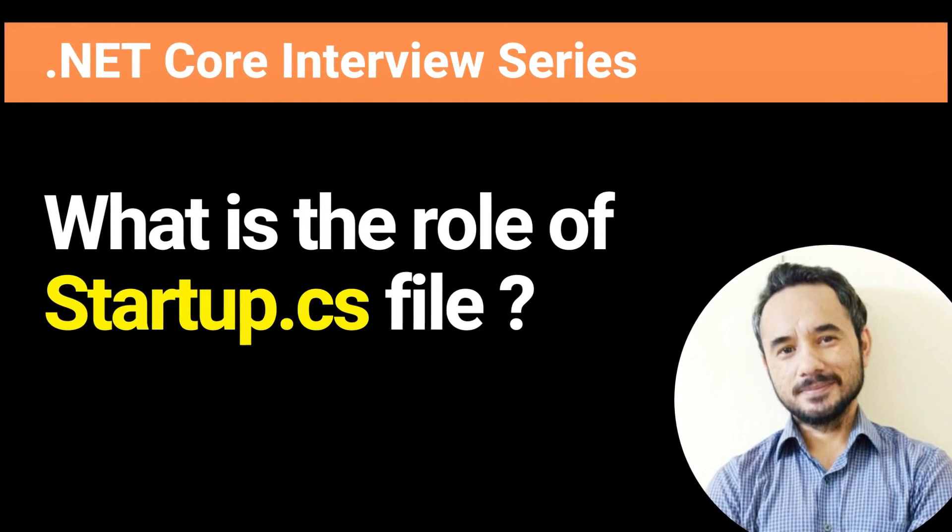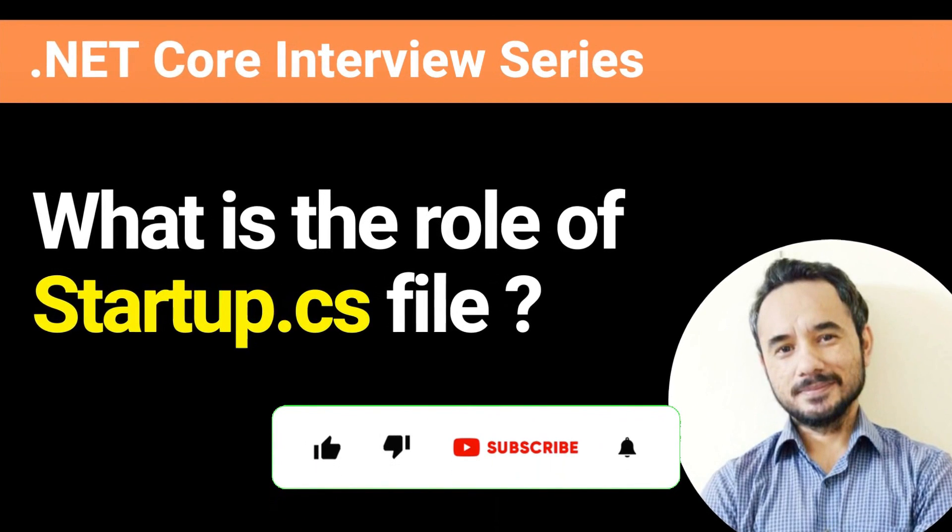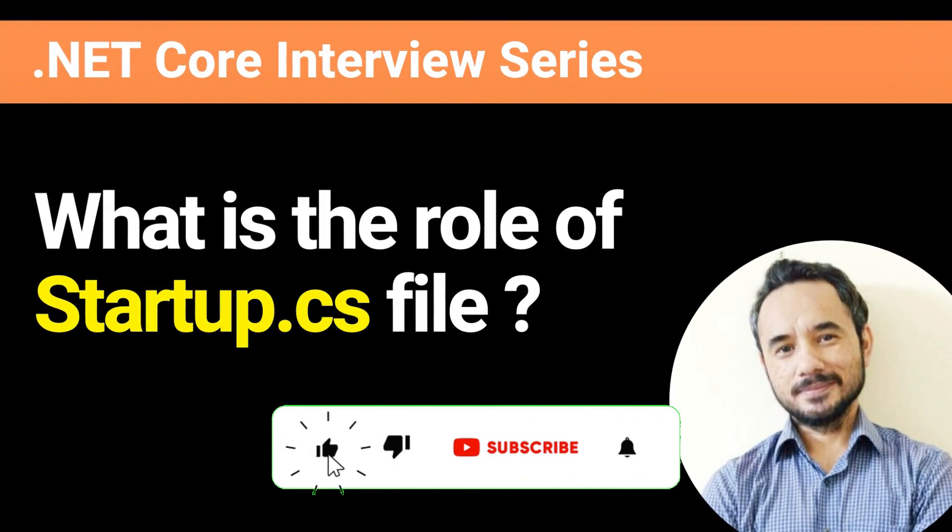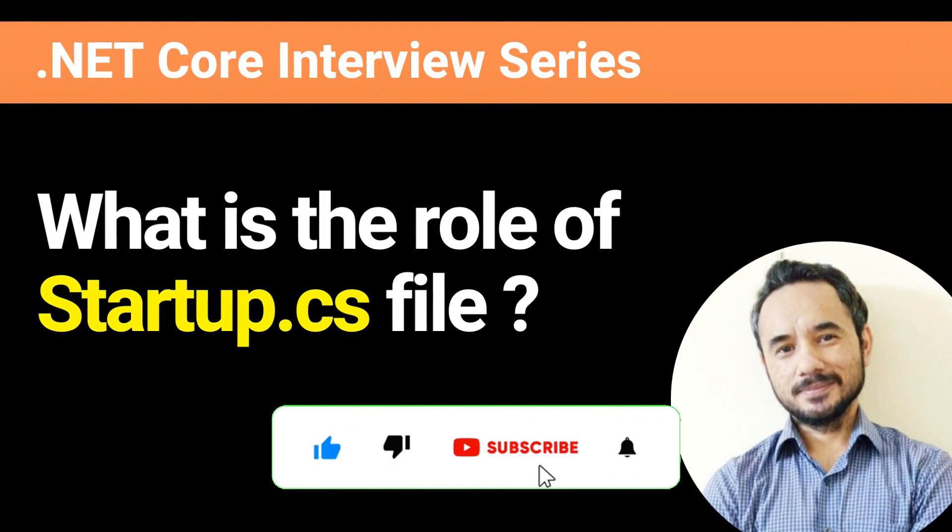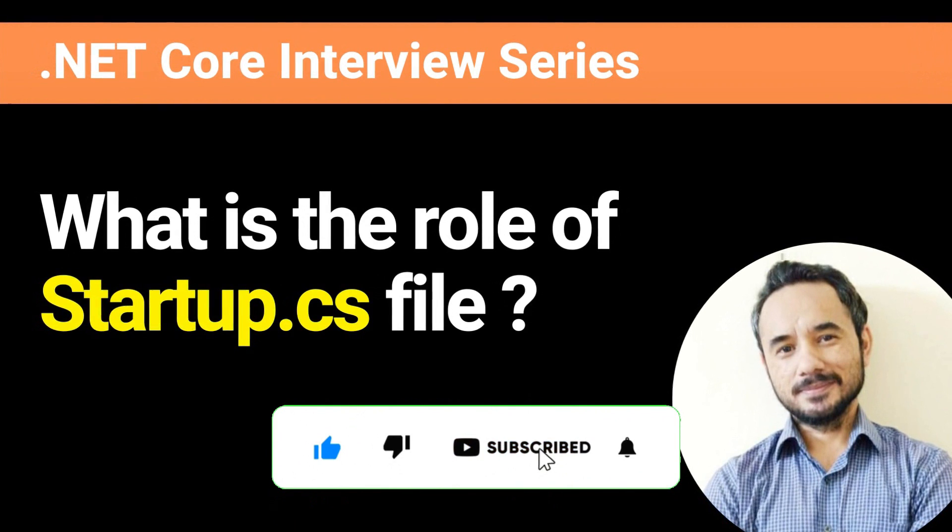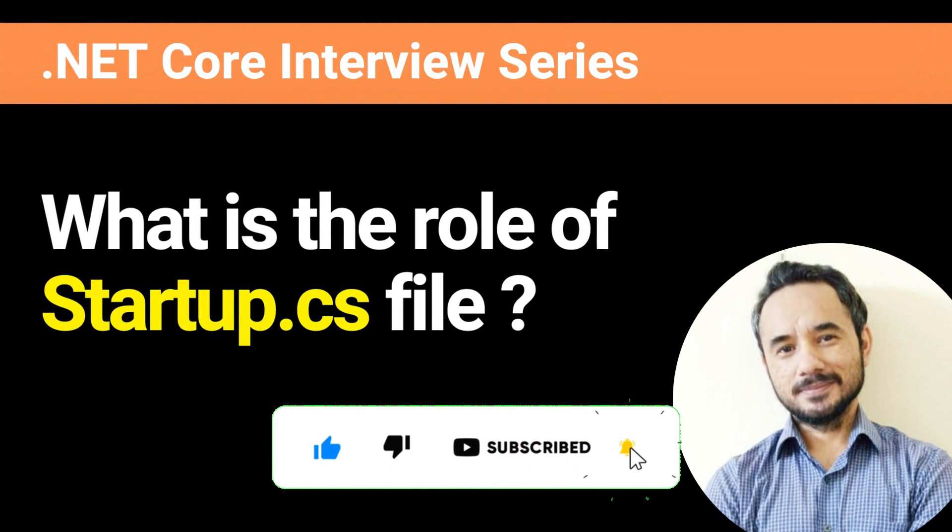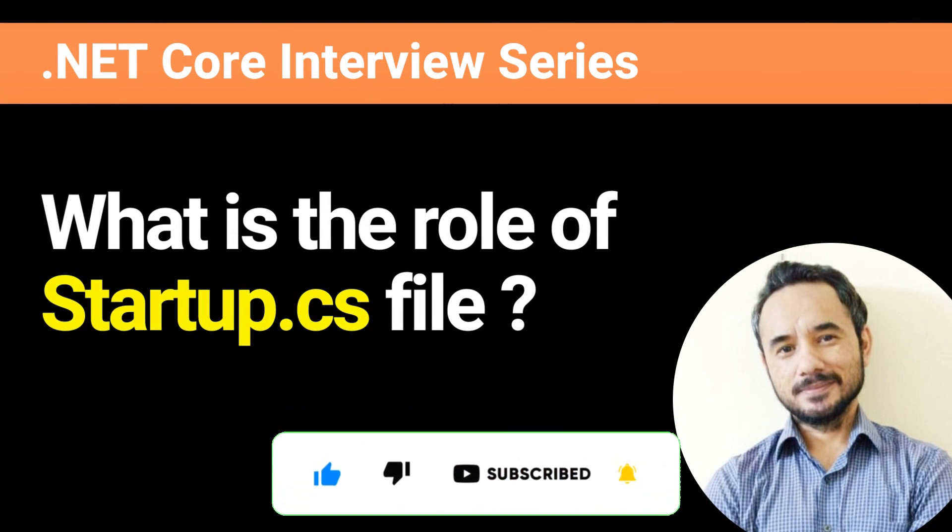Hey, my name is Happy. I help candidates in .NET interview preparation. We will explore this interview question today. Let's start.